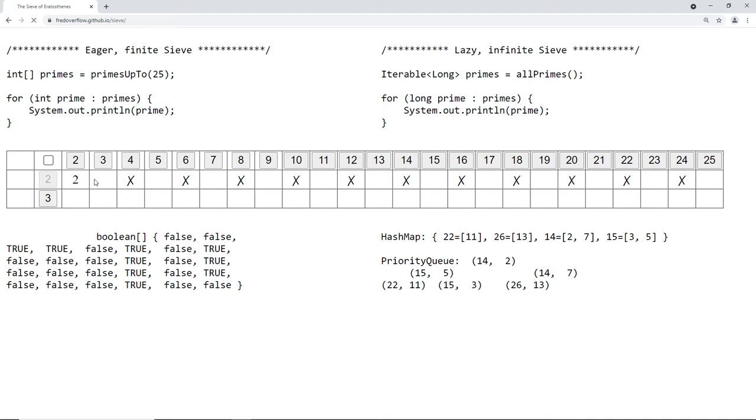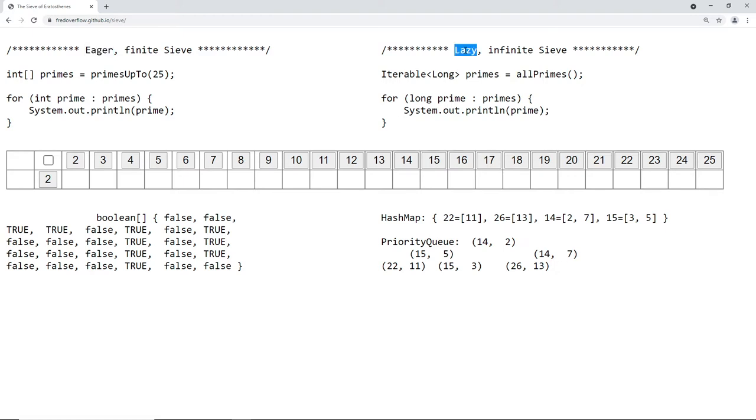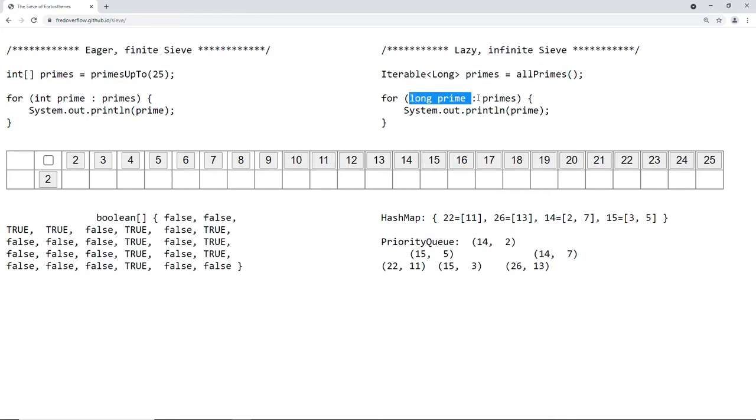Okay, so instead we choose a different approach. Instead of calculating all the primes in advance or eagerly, we will calculate them lazily on demand only when they're needed. So here we return basically a generator or a recipe, a machine that can generate primes if the machine is asked for the next prime. And every time we ask for the next prime, we will actually calculate the next prime.